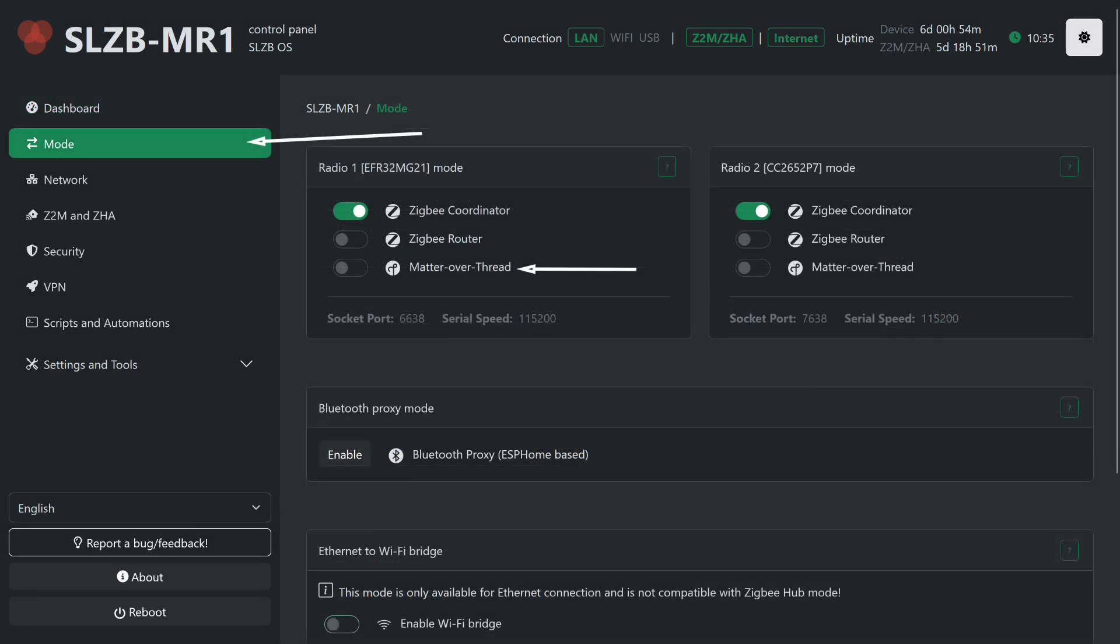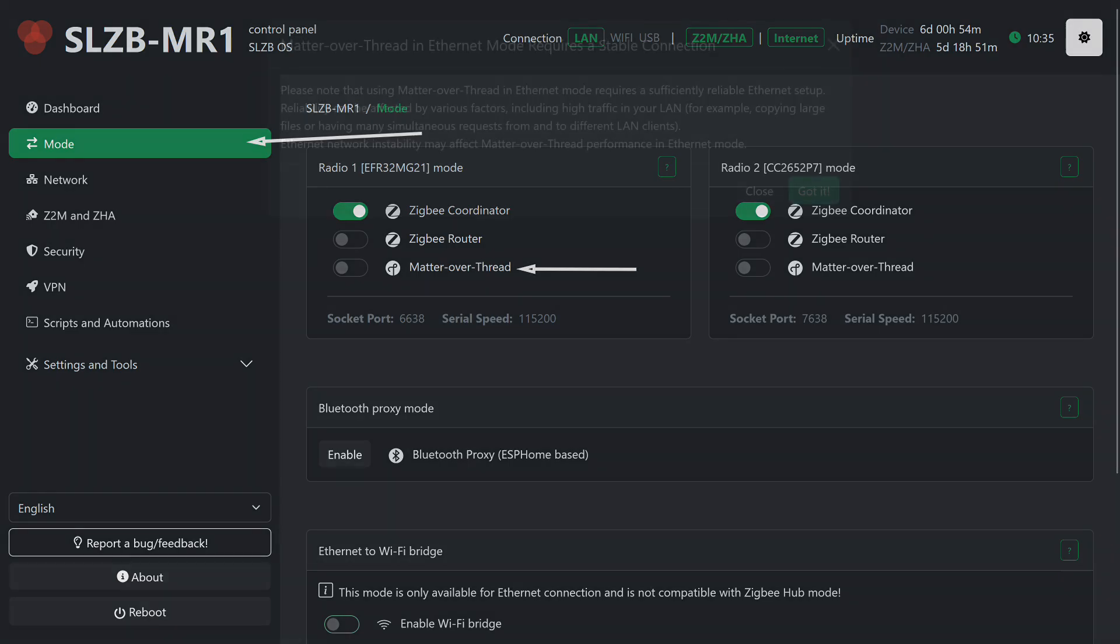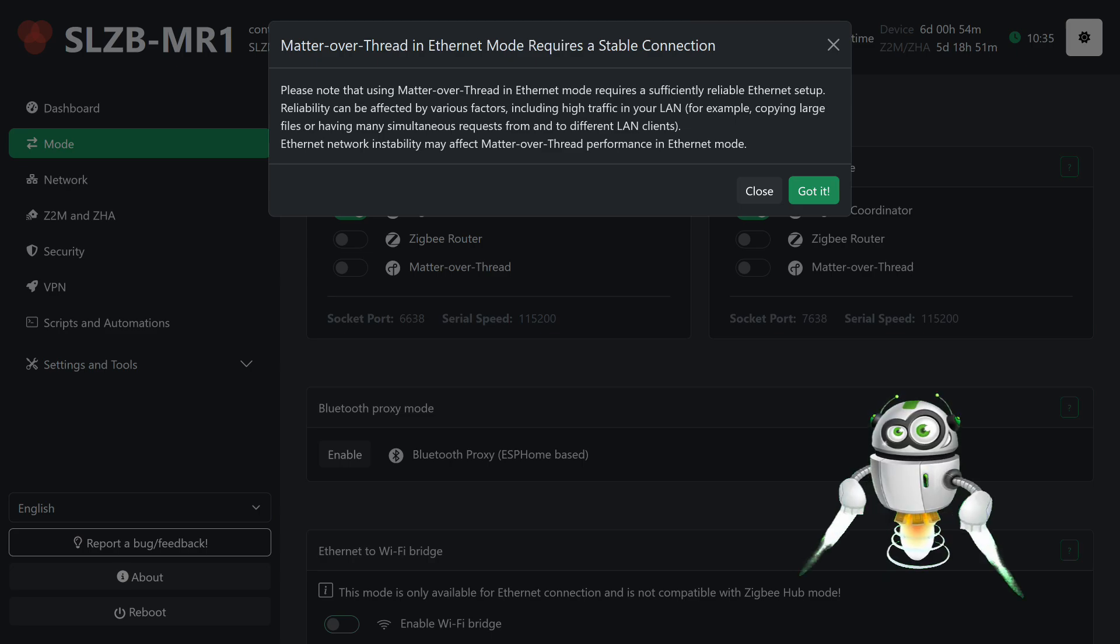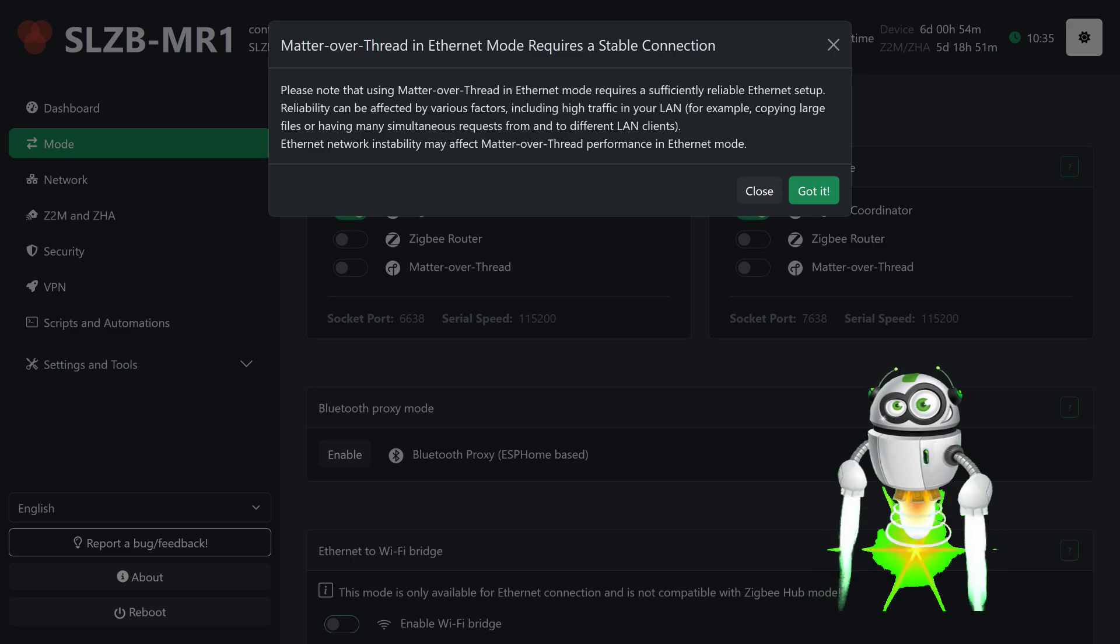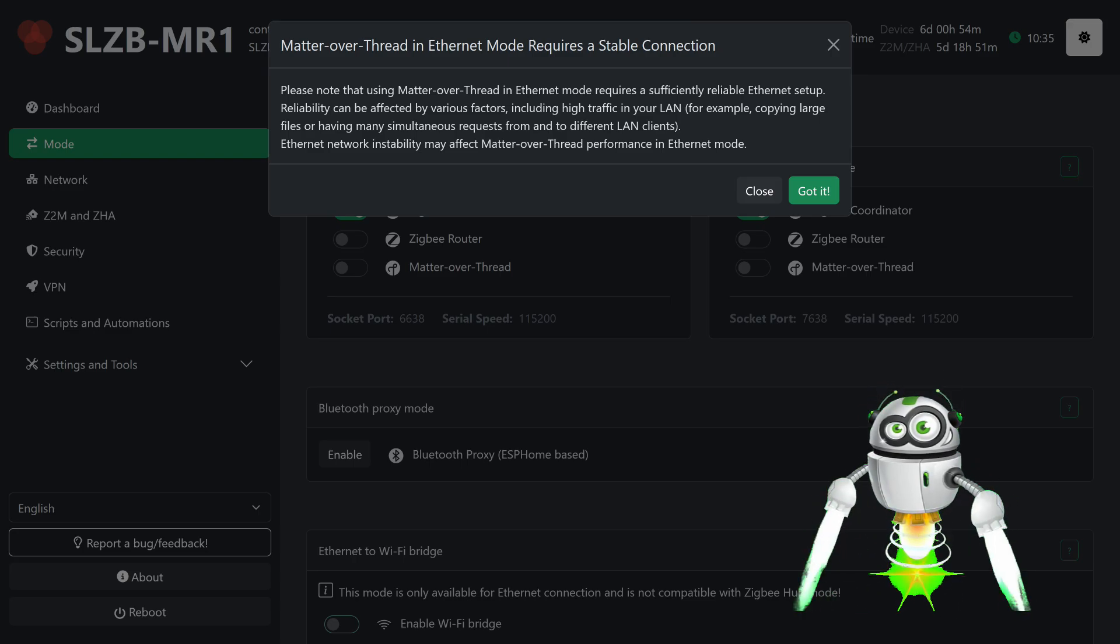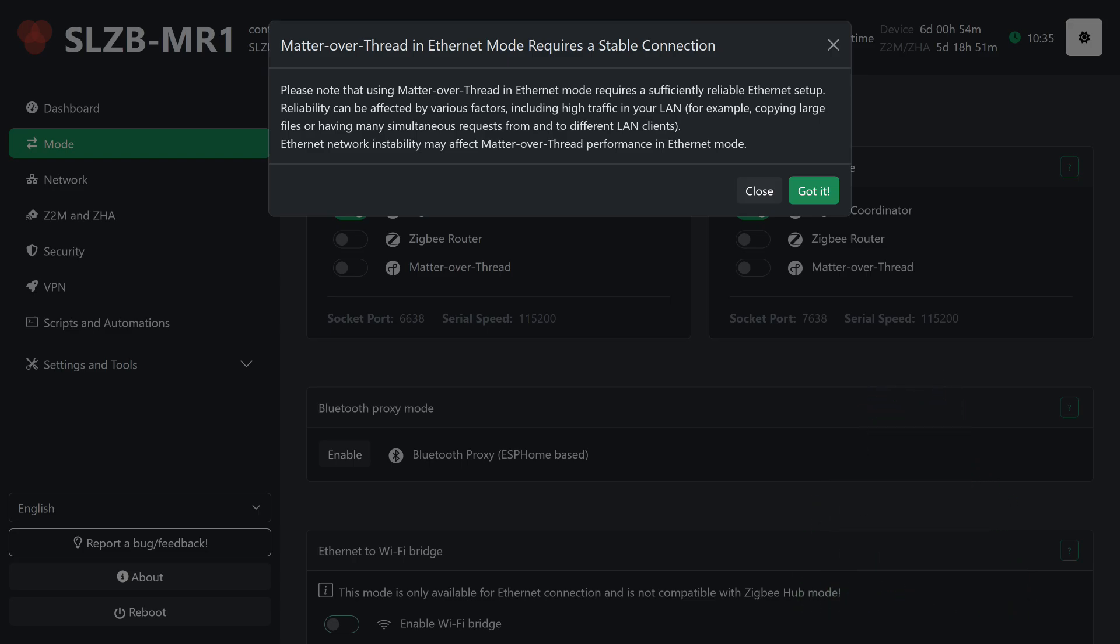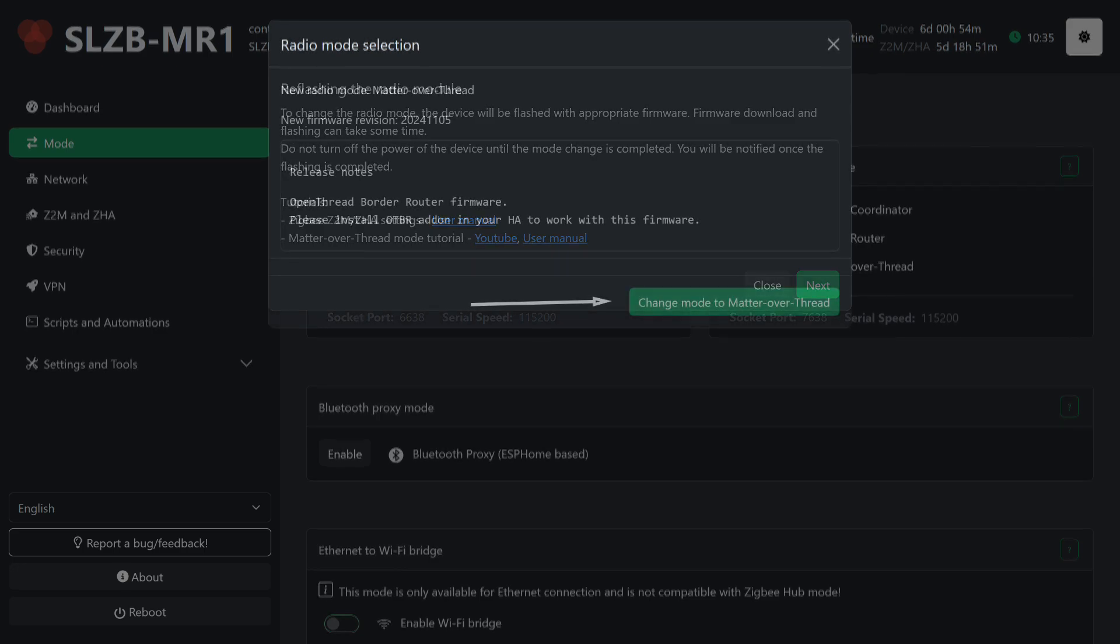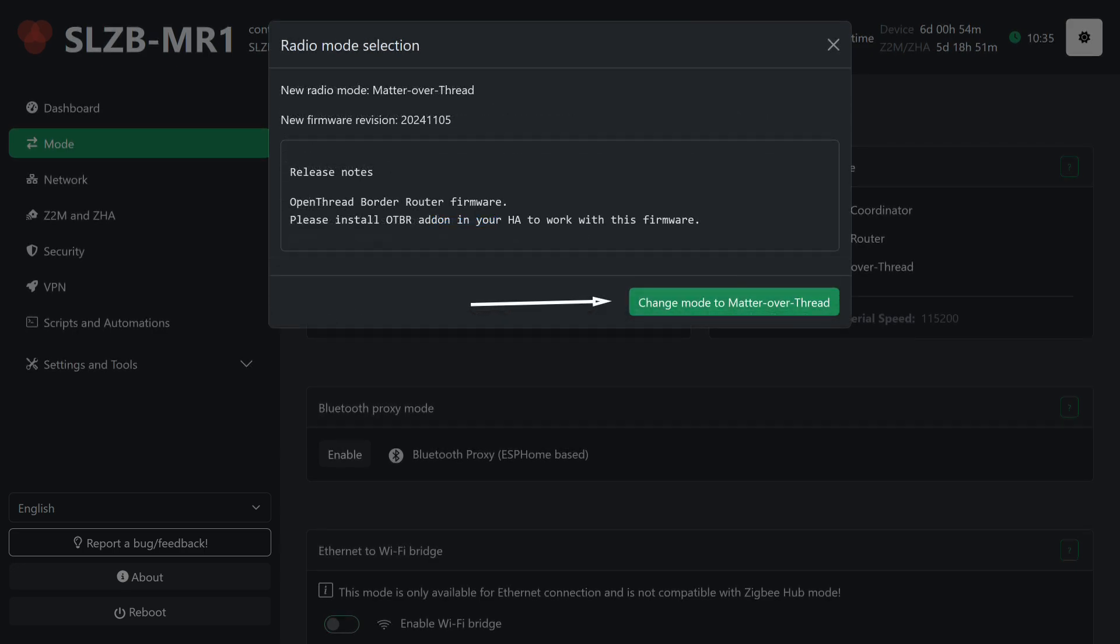I go to the Mode tab and select the Matter over Thread mode for the first radio module. Next, the system displays a warning that Matter over Thread in Ethernet mode requires a fairly stable Ethernet connection. In home networks, especially where routers and switches with Gigabit LAN ports are used, there are usually no issues. If your infrastructure is old and limited to 100 Mbps, it's worth considering an upgrade. Next is a message that the selected radio module will be reflashed, and a warning not to power off the device until the process is complete.